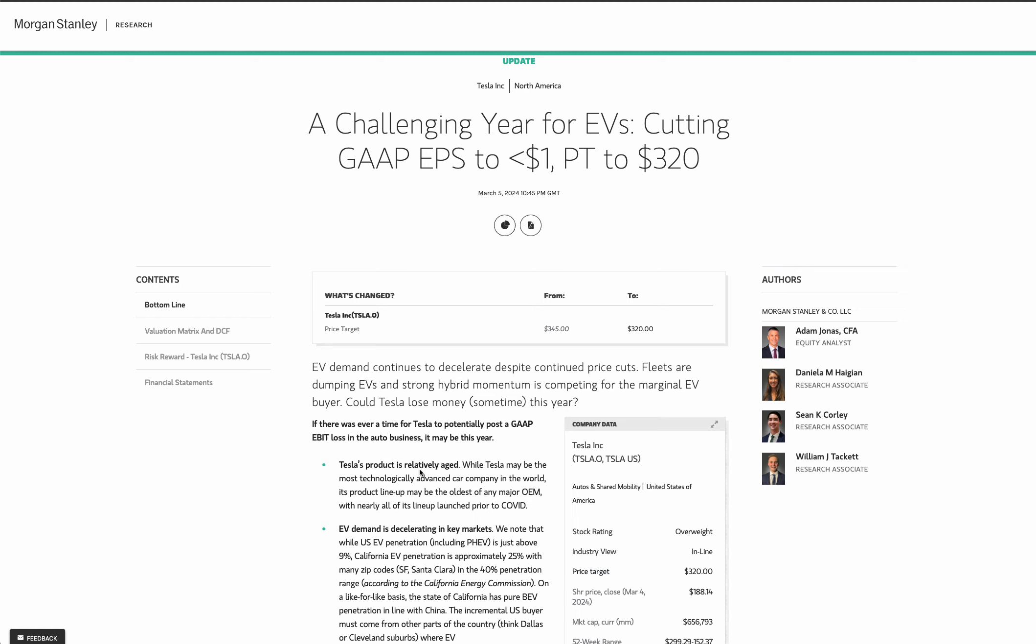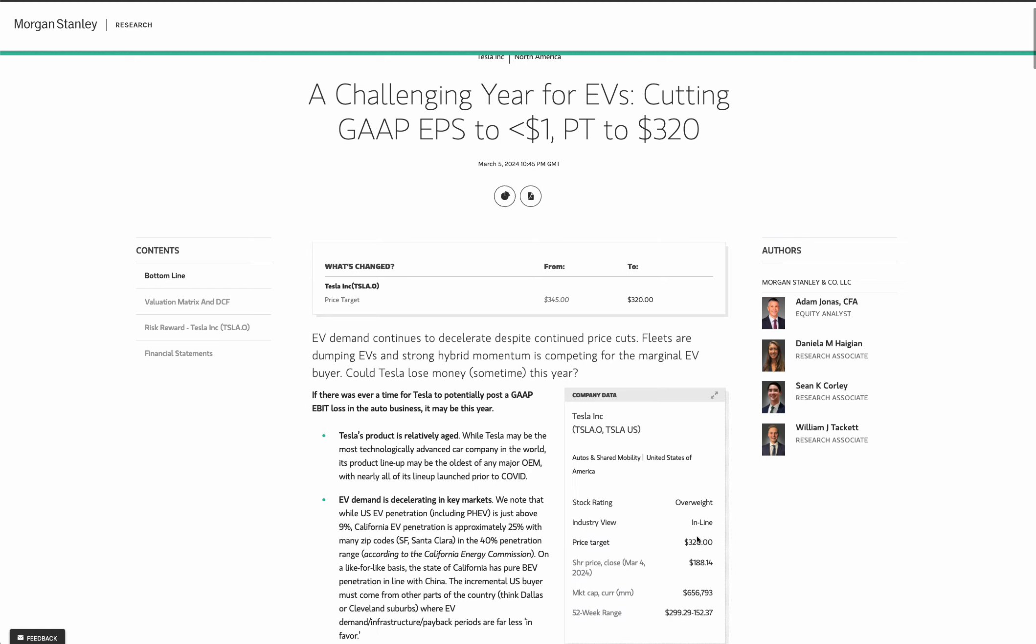Now, with that out of the way, let's get right into this report here where he lowers his price target to $320 with EPS sub-a-dollar. Now, let's talk about that for a second. Car makers trade 5, 6, 7 times earnings. You have GM, you have Ford, you have all these car makers, and they trade at sub-10 times earnings.